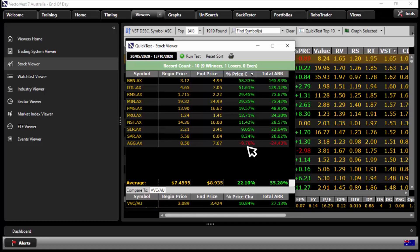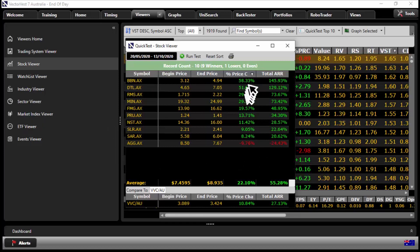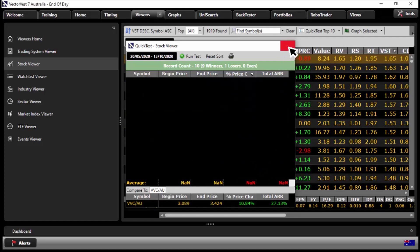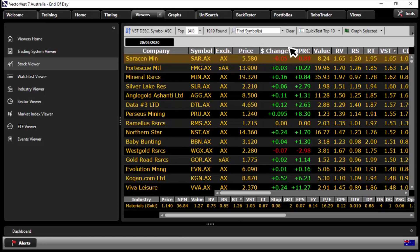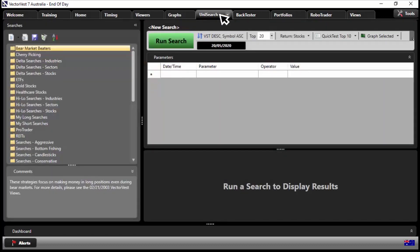And just one of those stocks was a losing trade, the rest have done very nicely. So it gives you an idea. Of course you're going to apply risk and money management rules, you're not just simply going to buy and hold and hope. But this gives you a very clear indication as to the power of VST. Let's close out of here. Next thing I want to do here is I want to use Unisearch to give us some further insight into the type of stocks that we could go and find.